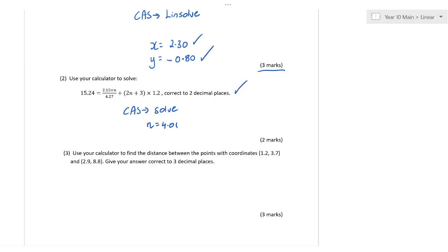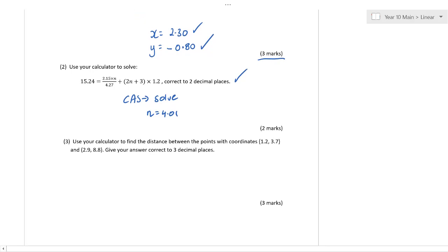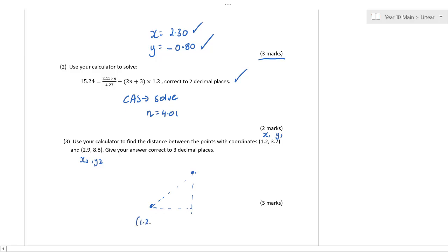Now it says to find the distance between two points. So first of all, let's label these points: this is X1, Y1, and X2, Y2. We want to find the distance between (1.2, 3.7) and (2.9, 8.8). So that's simply — in order to get a mark, there'll be a method mark involved. We can say D equals the square root of (2.9 minus 1.7) squared plus (8.8 minus 3.7) squared — basically using Pythagoras' theorem.